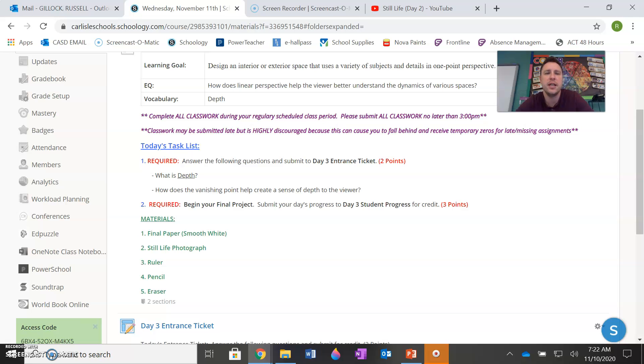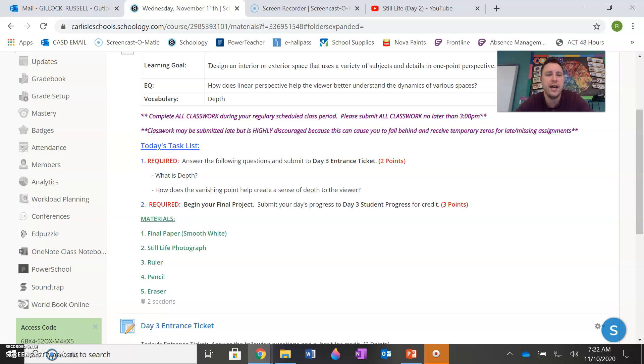Your vocabulary word today is depth. And as always, please complete your classwork during a regularly scheduled class period and submit all your work by three o'clock to avoid any temporary zeros for late or missing assignments.